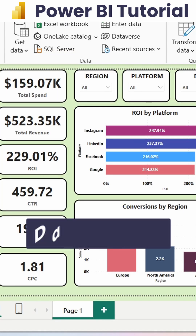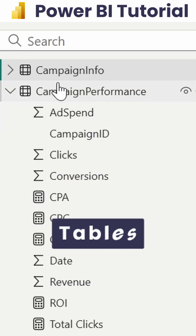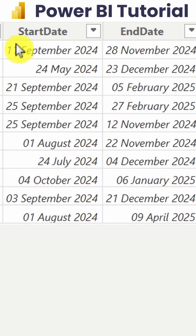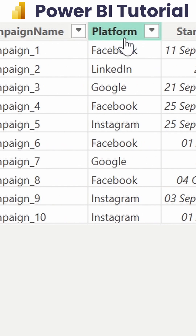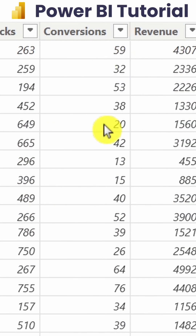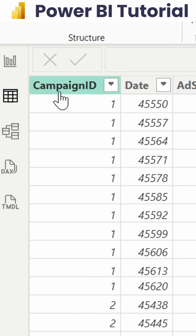Here I have a professional dashboard. It contains two particular tables: campaign info and campaign performance. In these we have data on start and end dates, the platform of the campaign, how many conversions happened, what revenue we earned in return, and more.